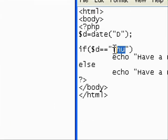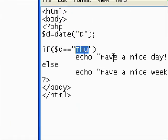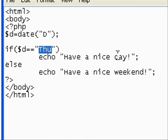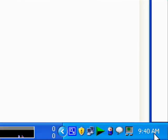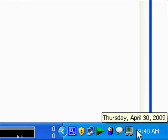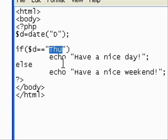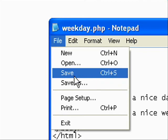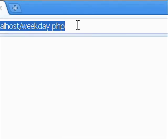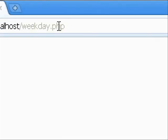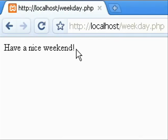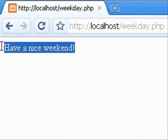If the today is Thursday, you know we can see that today is Thursday. Now we are going to change the data as Friday and it should show that it's weekend, have a nice weekend.